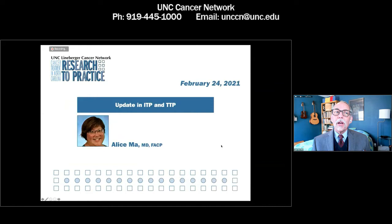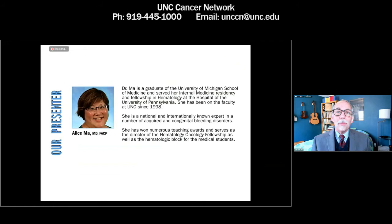And without further ado, research practice update in ITP and TTP with Alice Ma, FACP. Dr. Ma, welcome. Thank you so much for being here today. My pleasure.